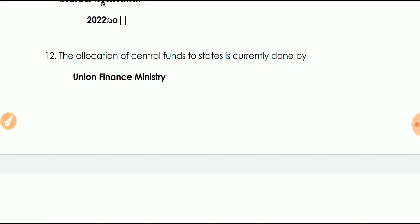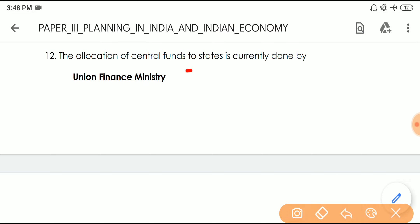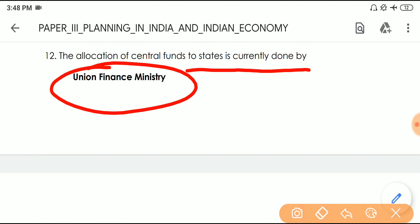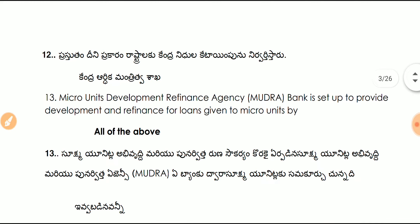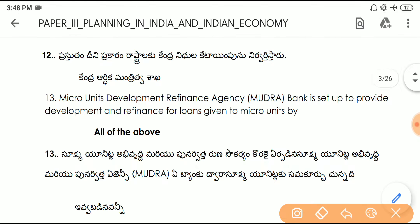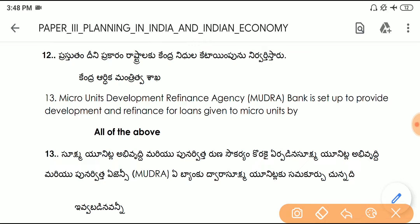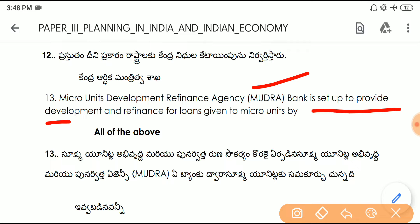Question number twelve: the allocation of central funds to the states is currently done by the Union Finance Ministry. Question number thirteen: MUDRA — Micro Units Development and Refinance Agency — bank is set up to provide developmental and refinance support for loans given to micro units.